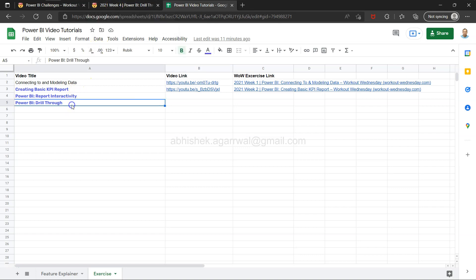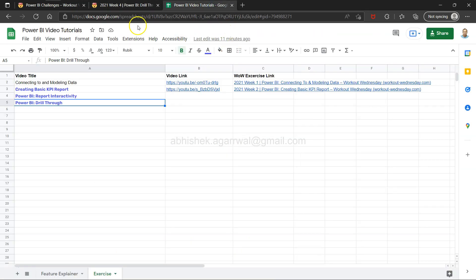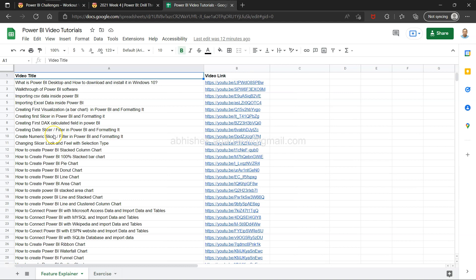Previously I have taken you through three different exercises. This exercise is also based on the dashboard we had produced, where we added report interactivity. Now we are exploring the drill-through exercise. This is the Power BI drill-through — you will find the link to this exercise in the description, along with a link where I keep all my exercises with their video and exercise links.